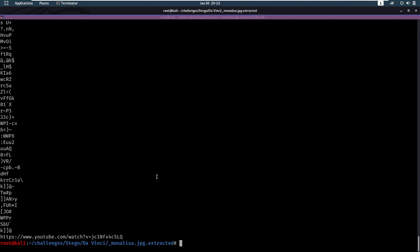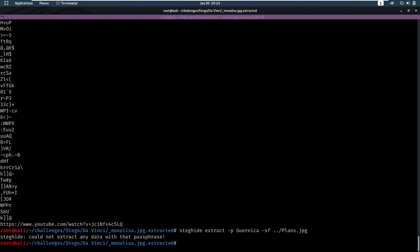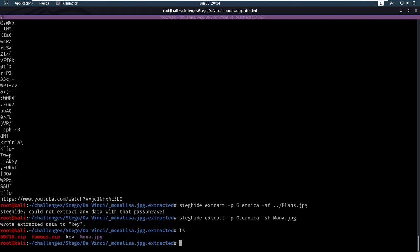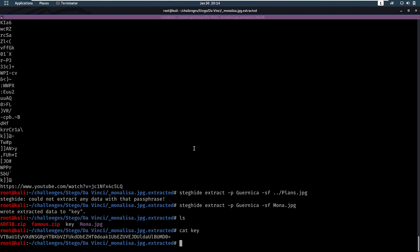Right, we have a new password, so let's do another steghide extract of this password. Let's use the file. Let's try it on the file we found it in. It didn't work. Let's try it in the file we just got. What was it? Mona. Yes. I found that data in there. That's cool. Let's cat our key.